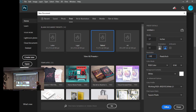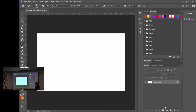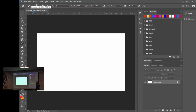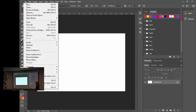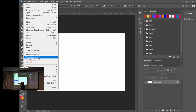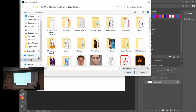Click Create and that gives us our document. Now we're going to put a background on it. Go up to File and do Place Embedded — that's how you get another image into your document. You can do Place Linked, but that means you have to keep your images in the same folder. I always do Place Embedded because it puts the image right inside Photoshop for you.